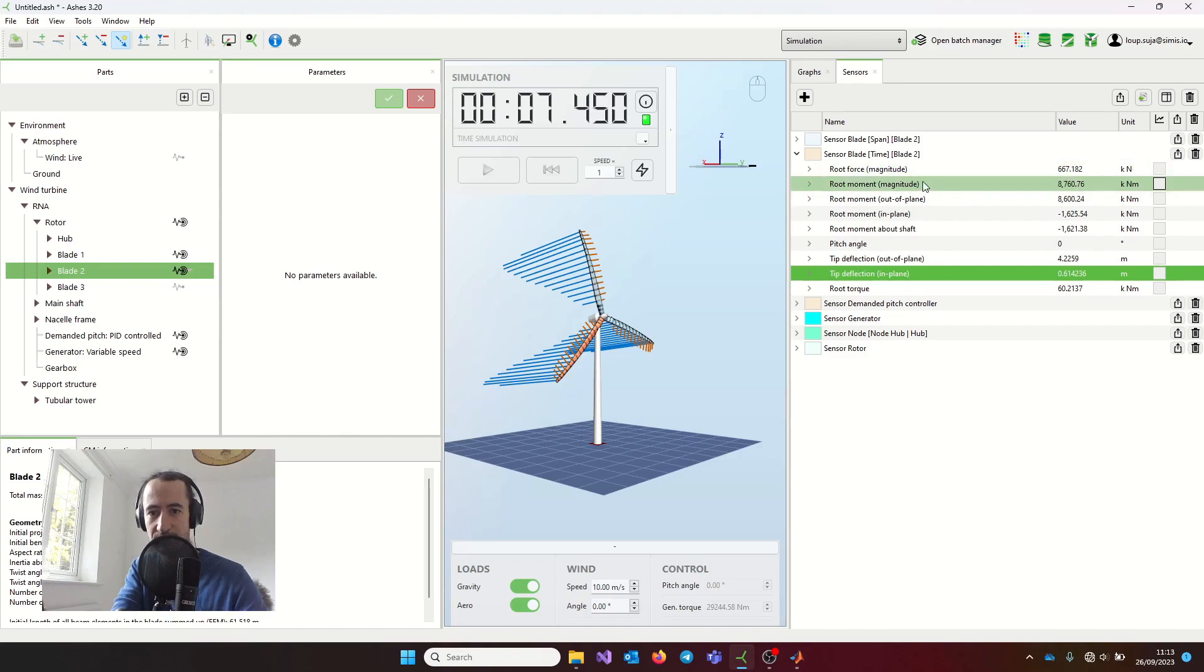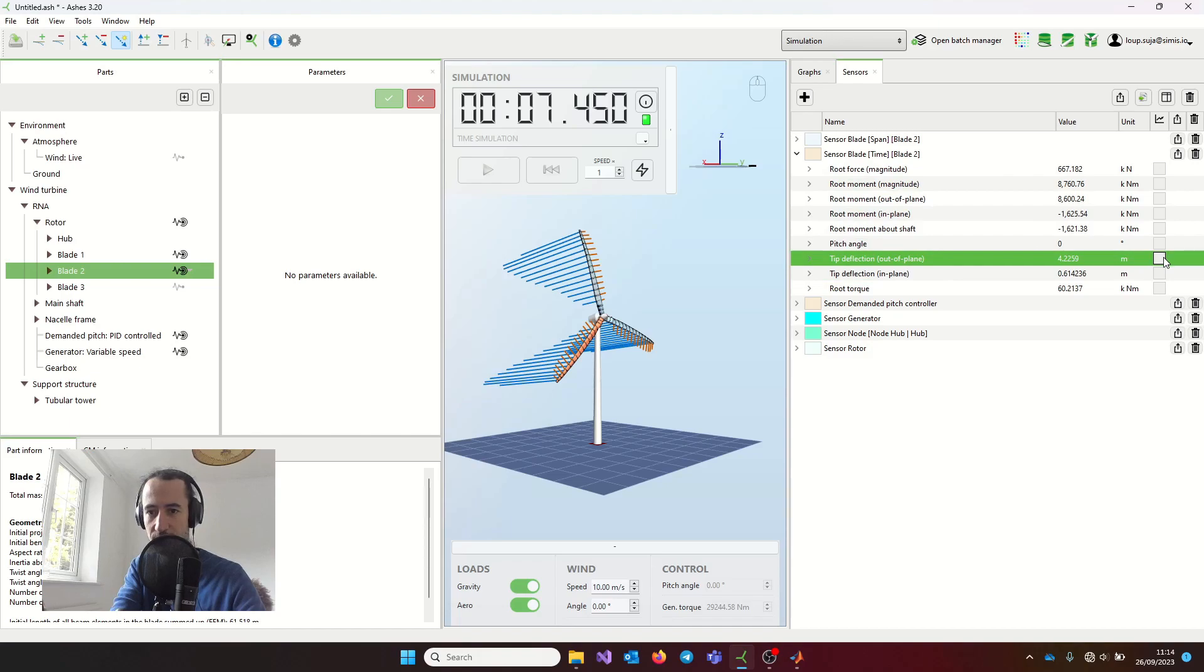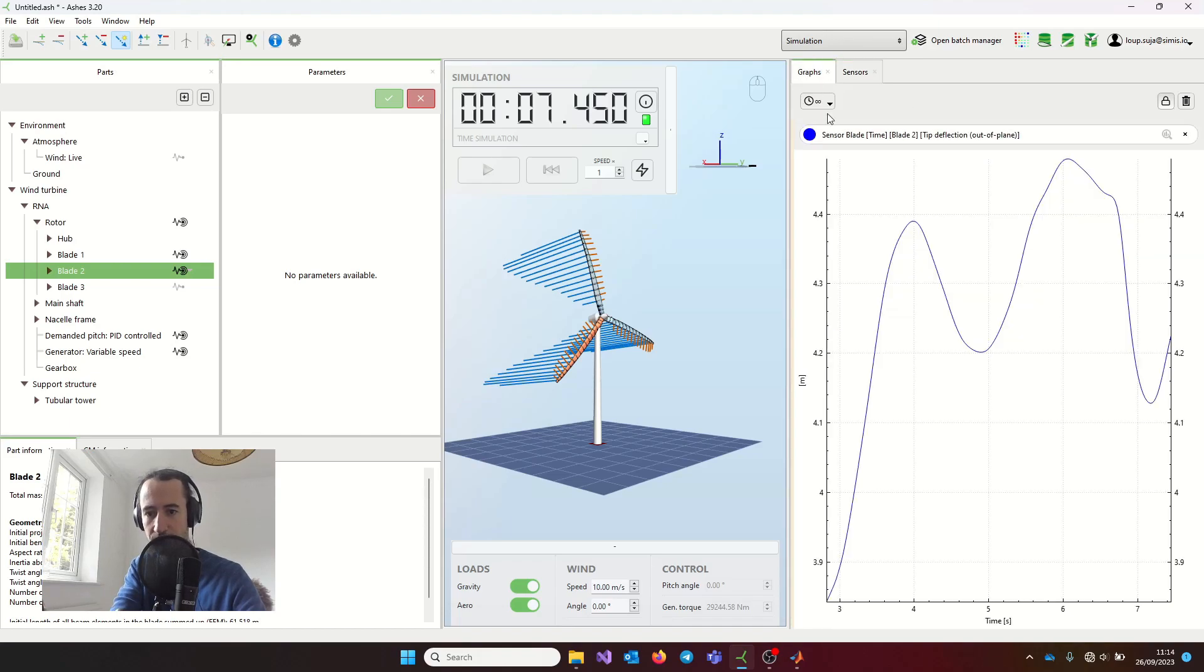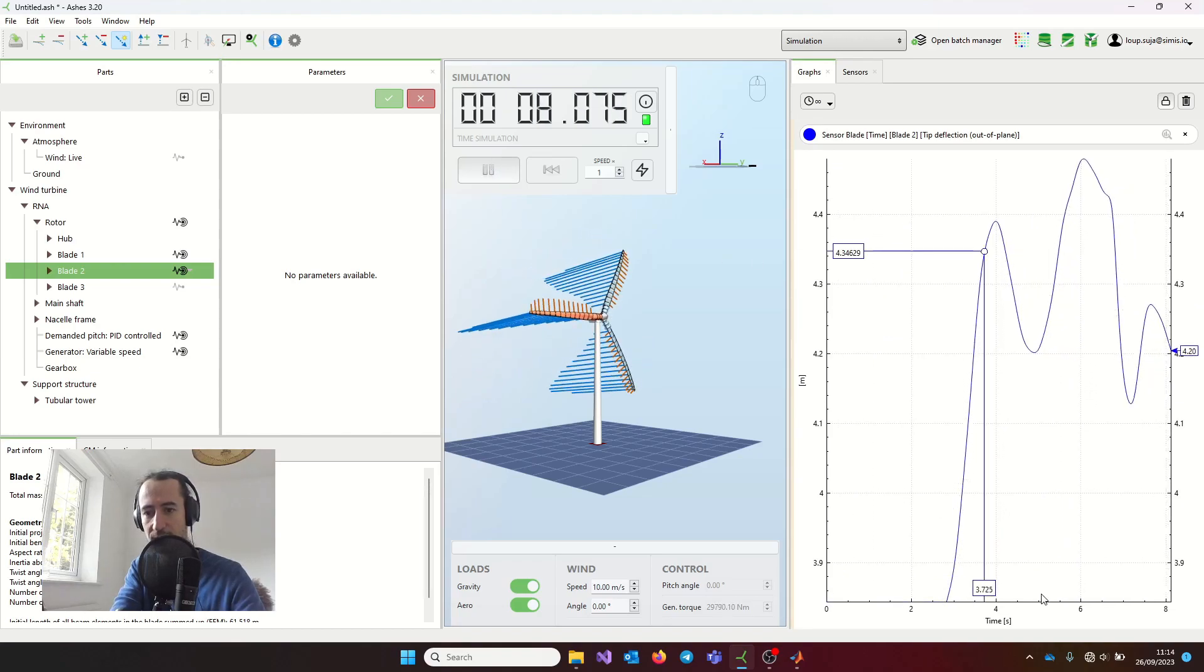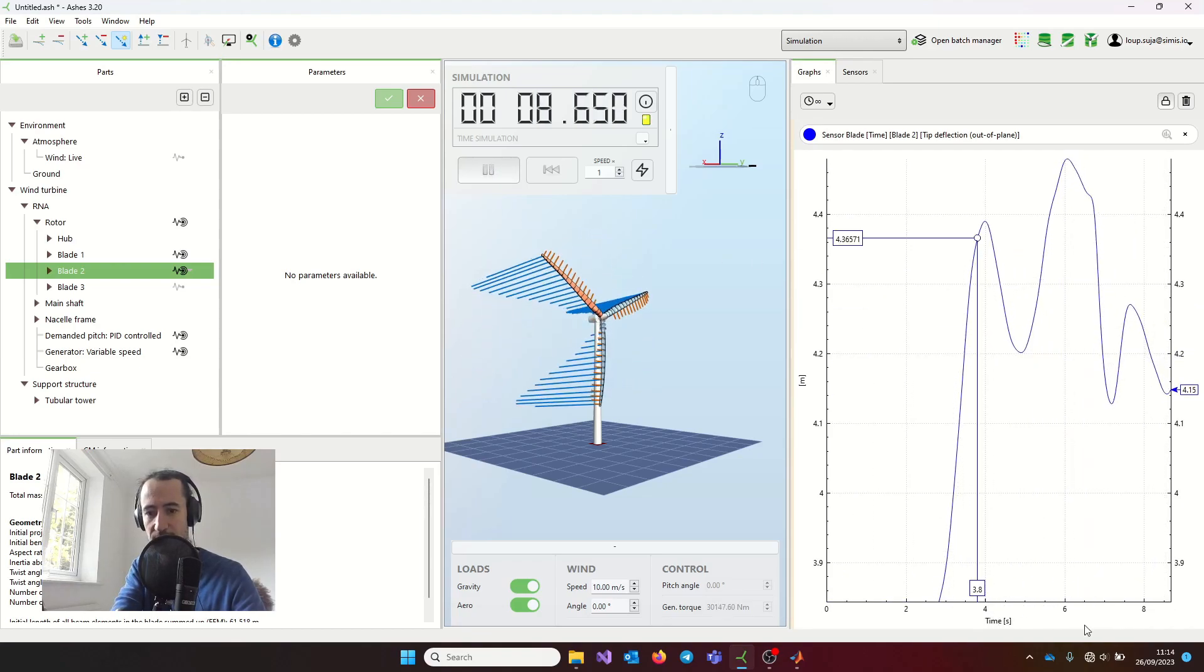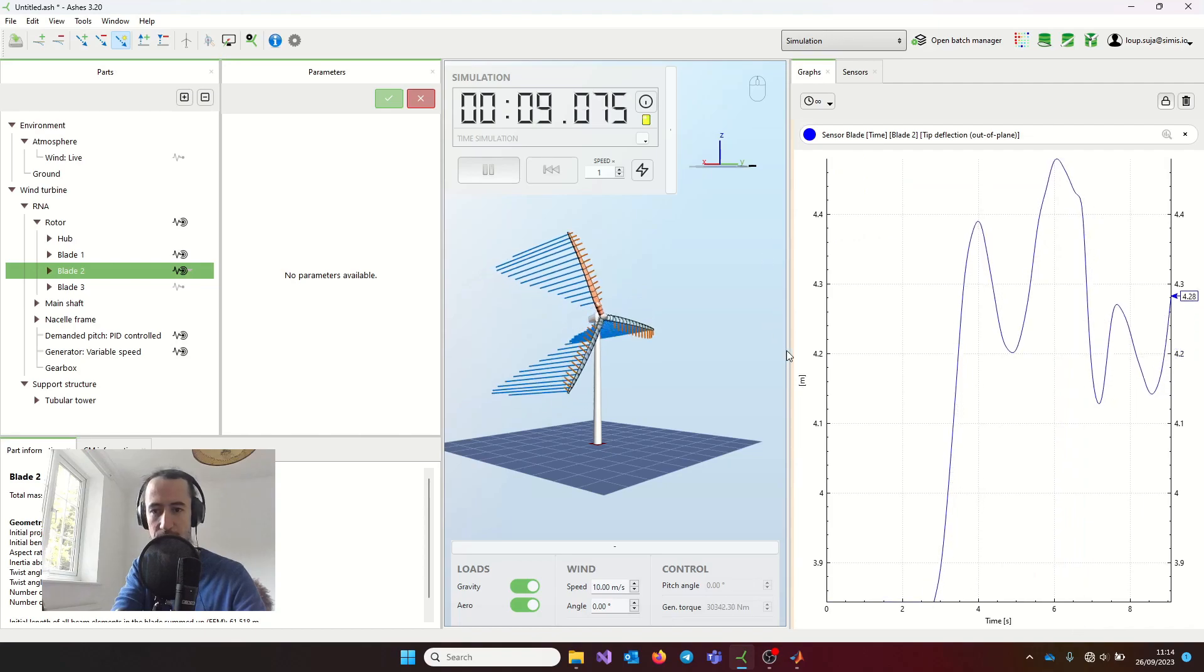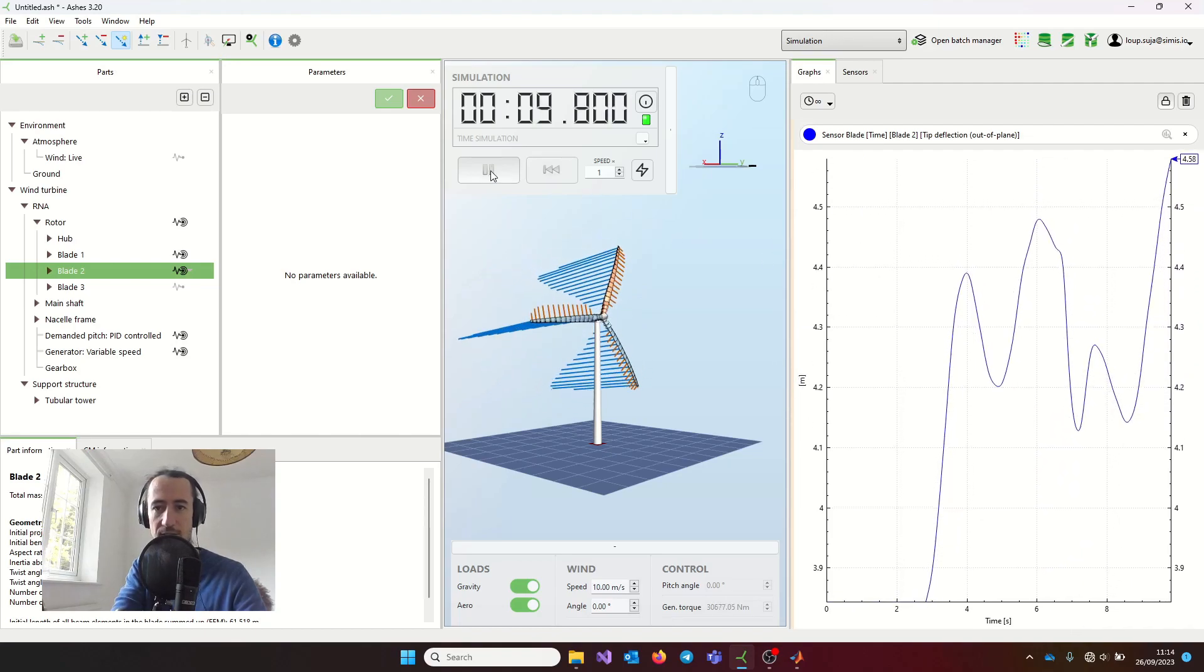This gives you a time series. If I check out the deflection out of plane, then you see I get a graph with time on the x-axis and deflection in meters on the y-axis.